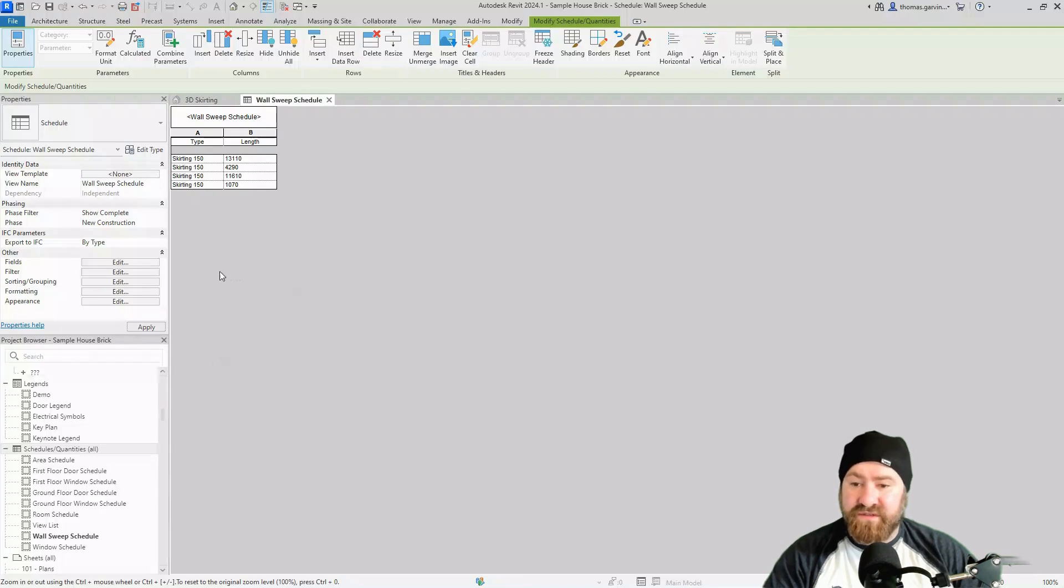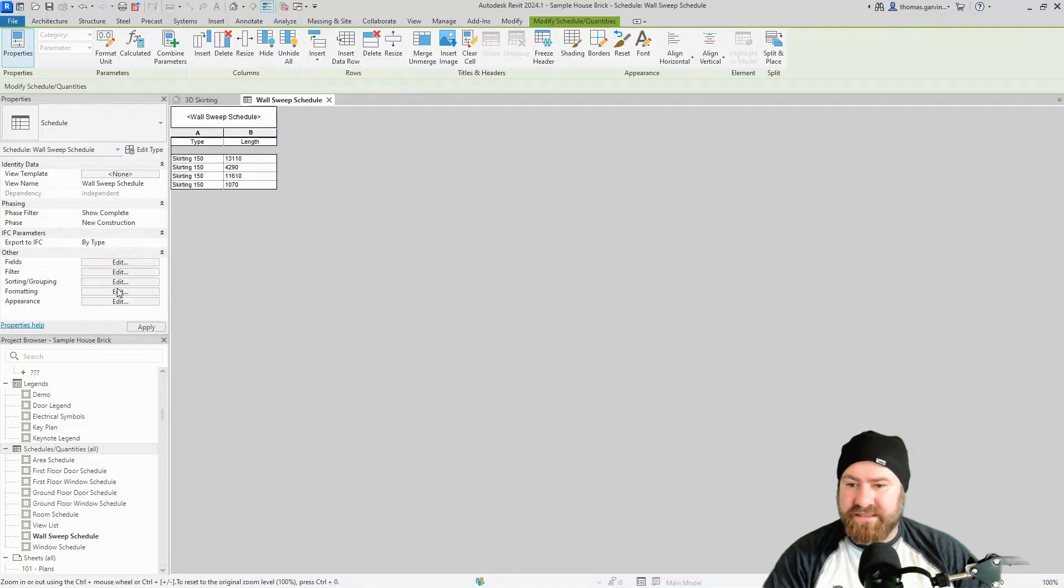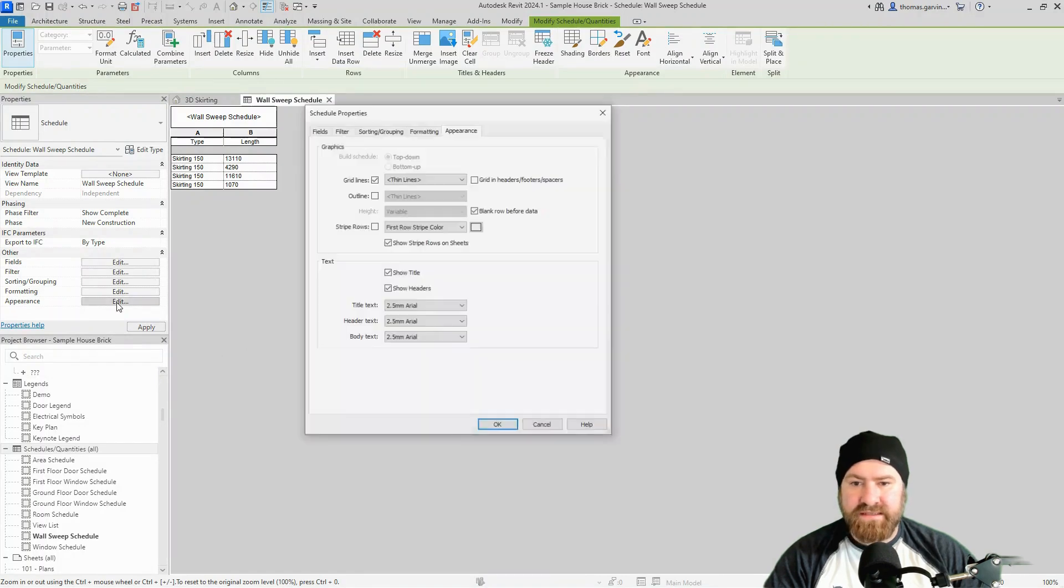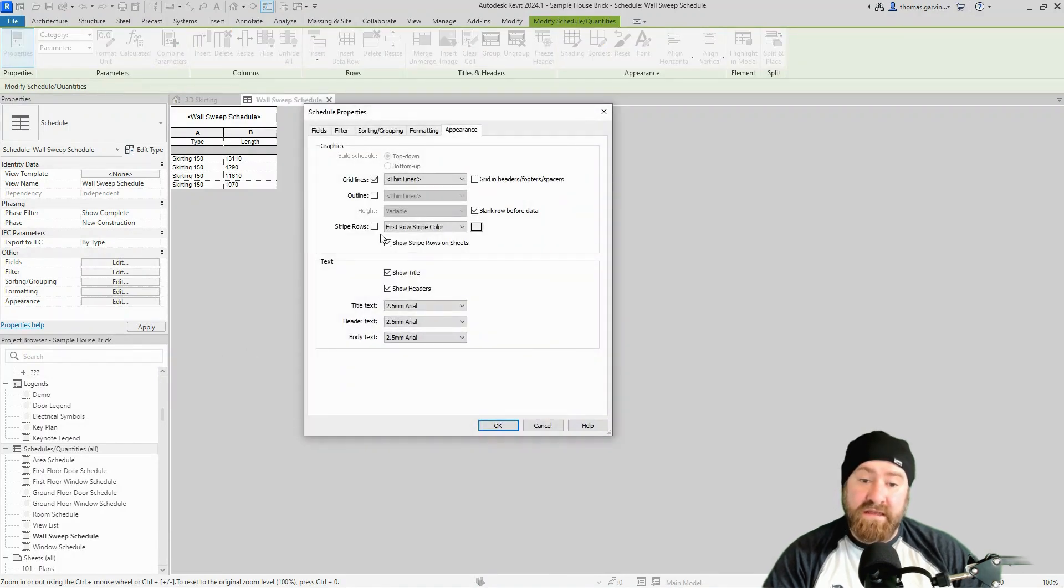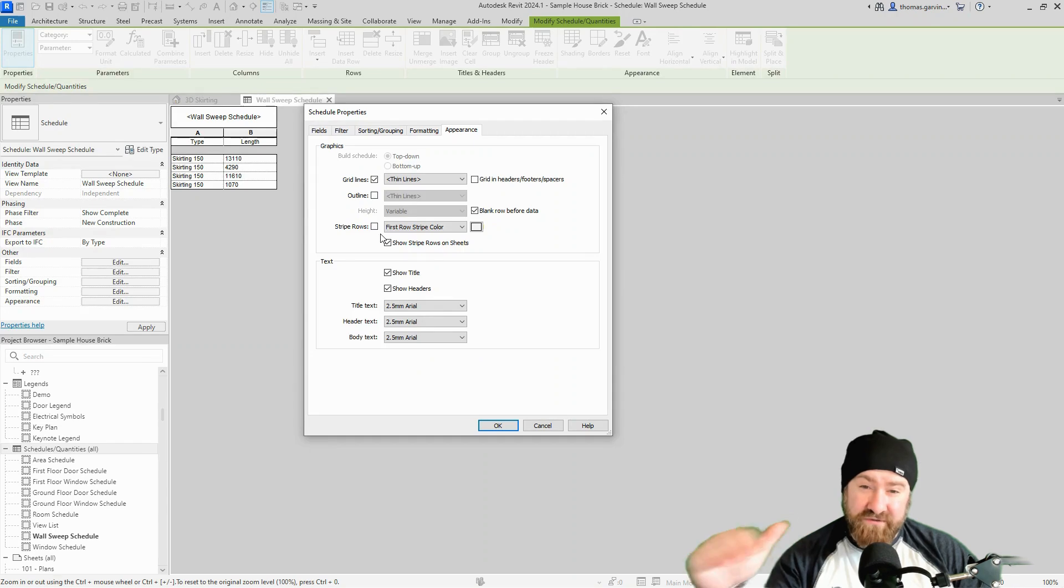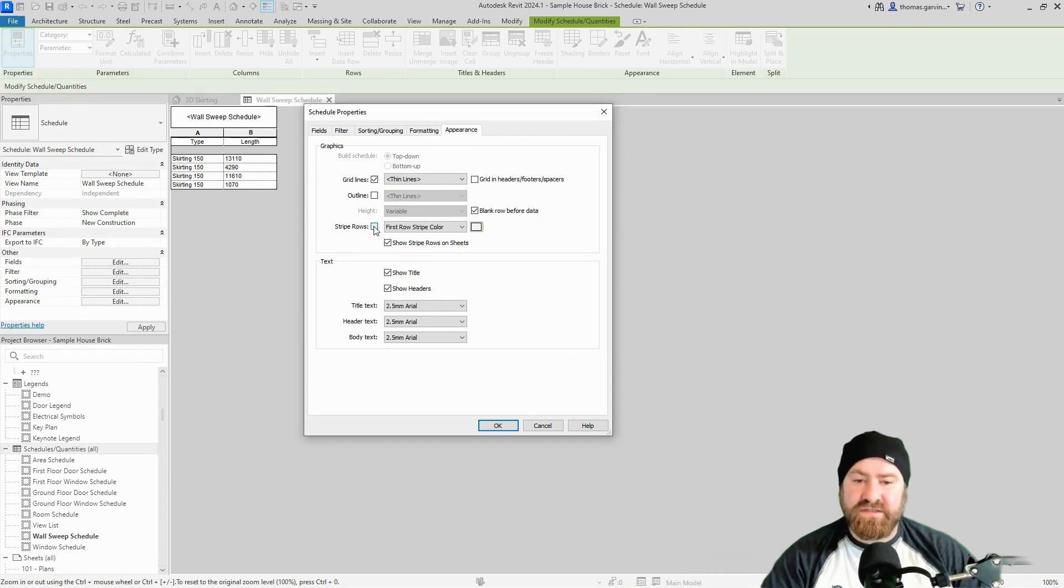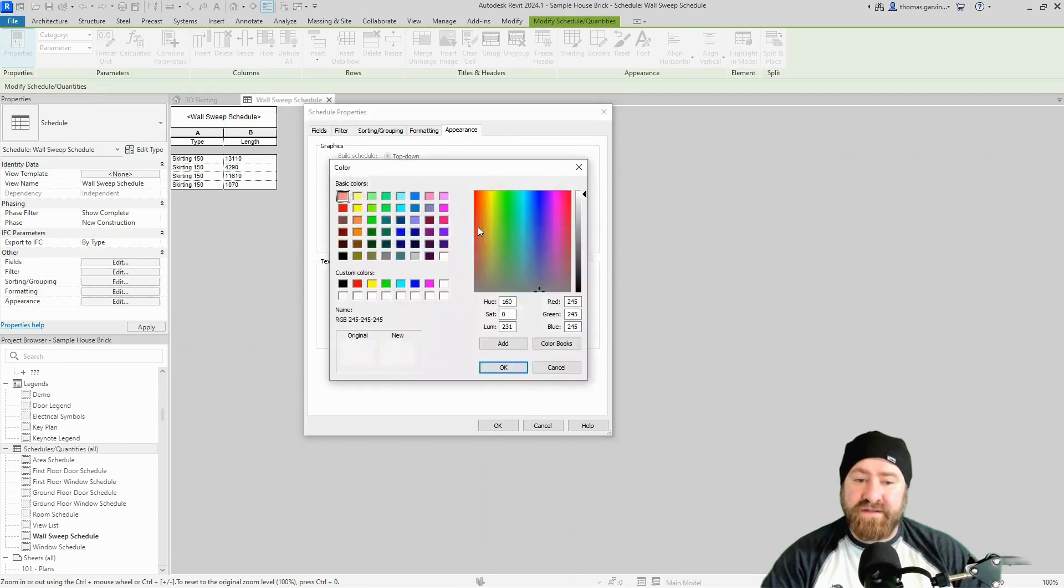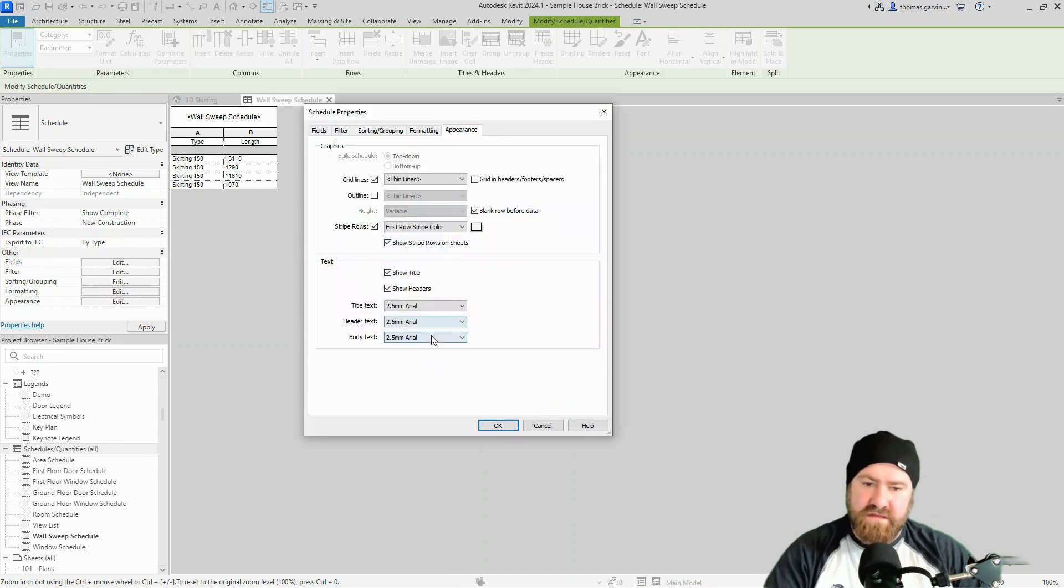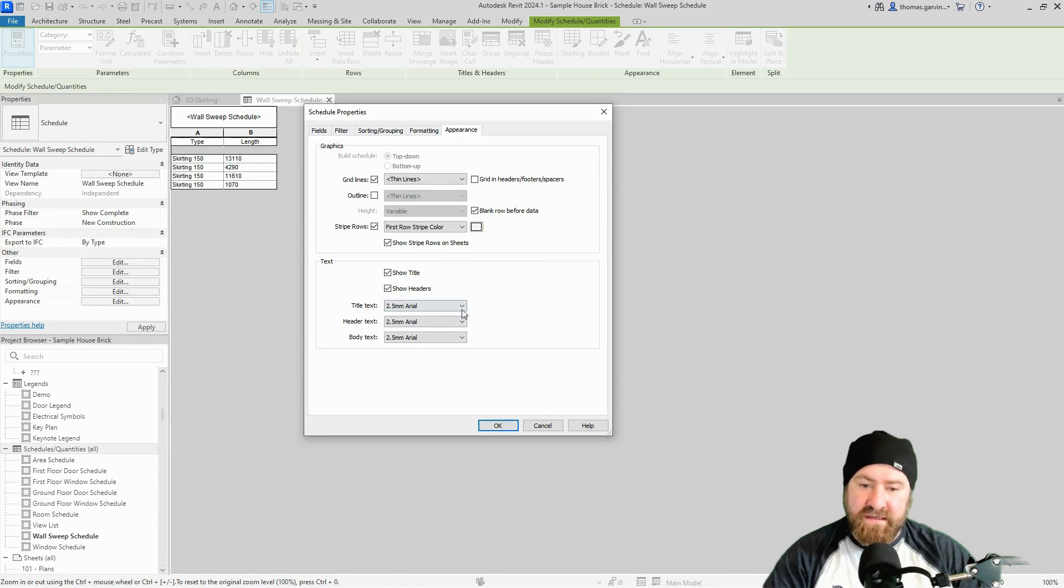Since we're here anyway, we may as well do some scheduling work. In our schedule properties, if I go into appearance, I like to have a striped row—so white gray white gray or a different color. So I select here striped rows, check the box. I could change the color there if I want to, I don't want to. The text size is fine for now.